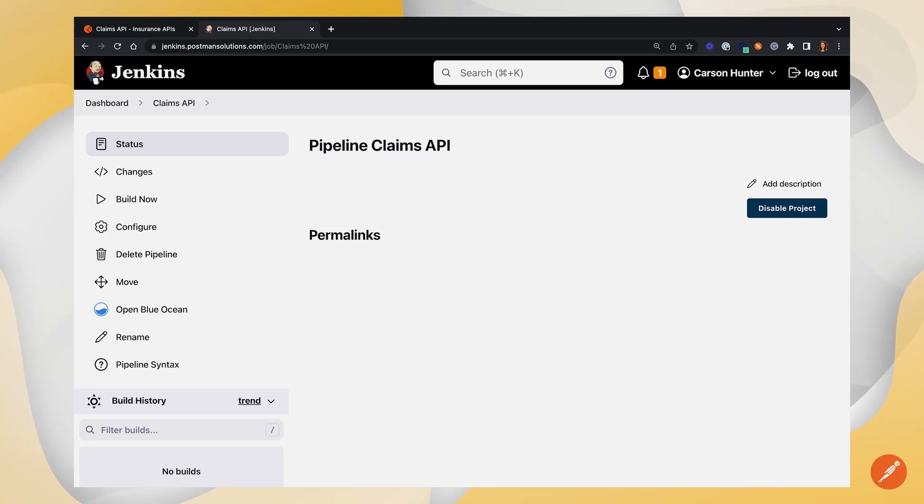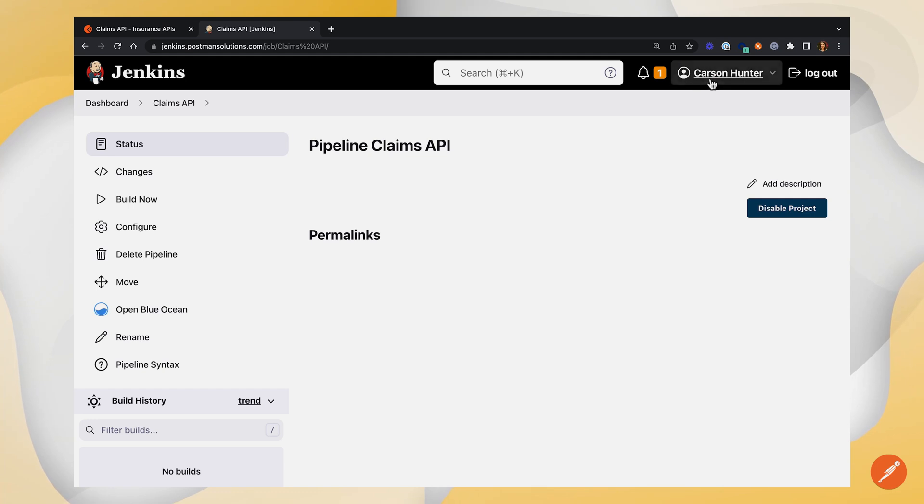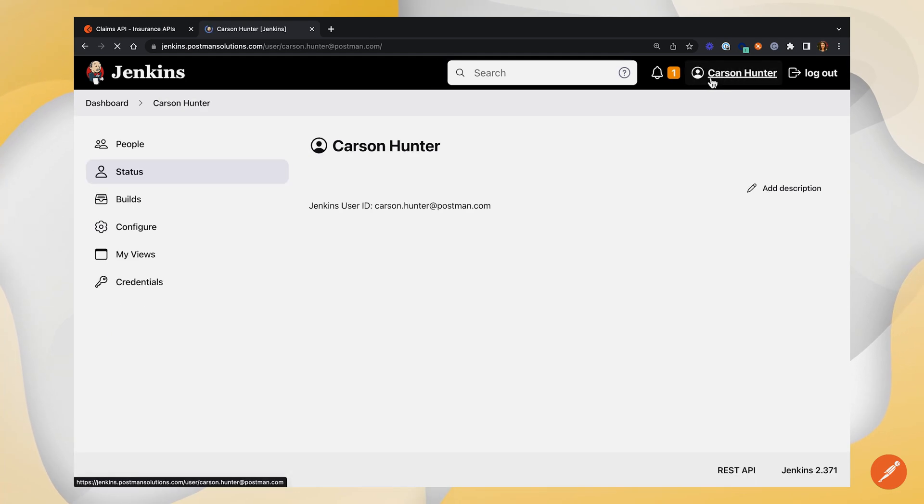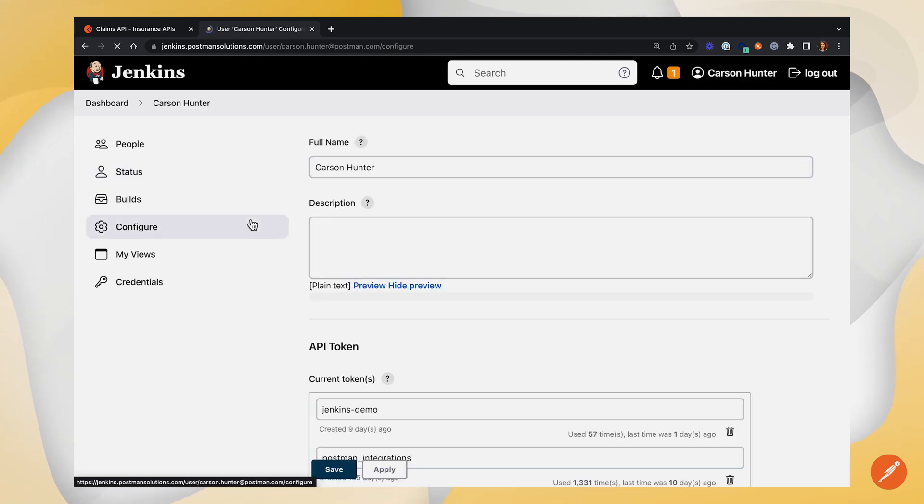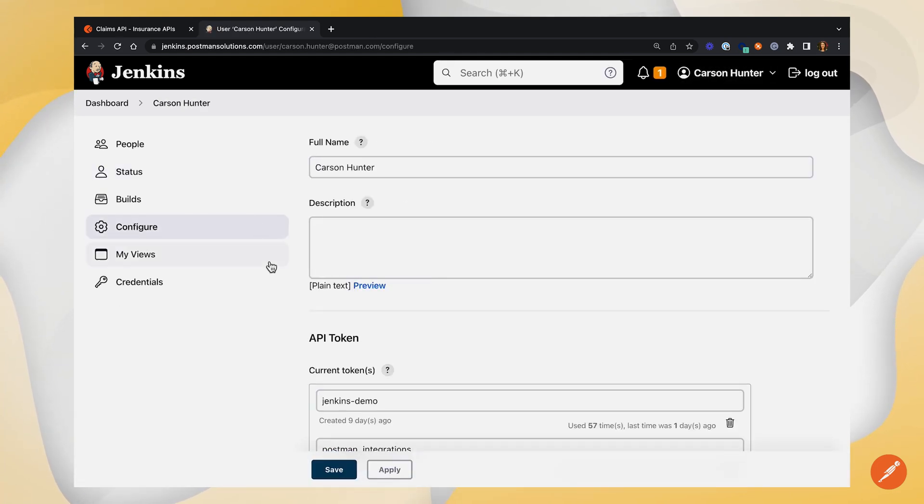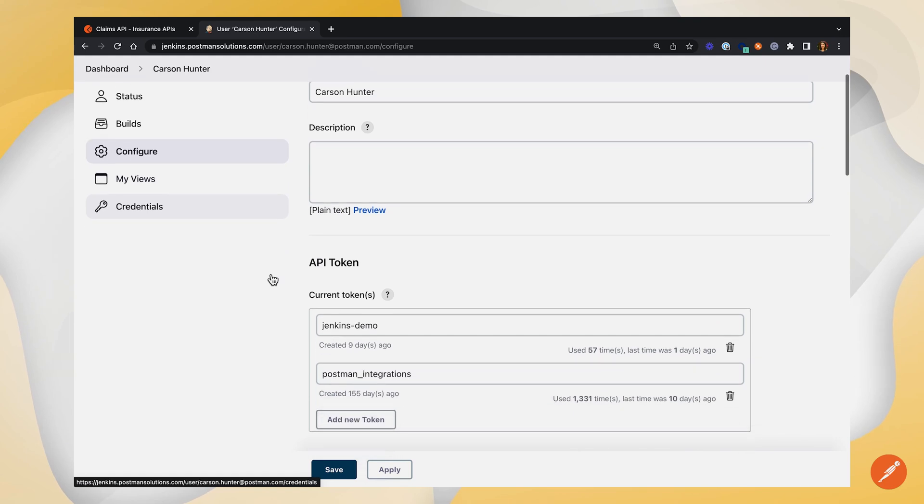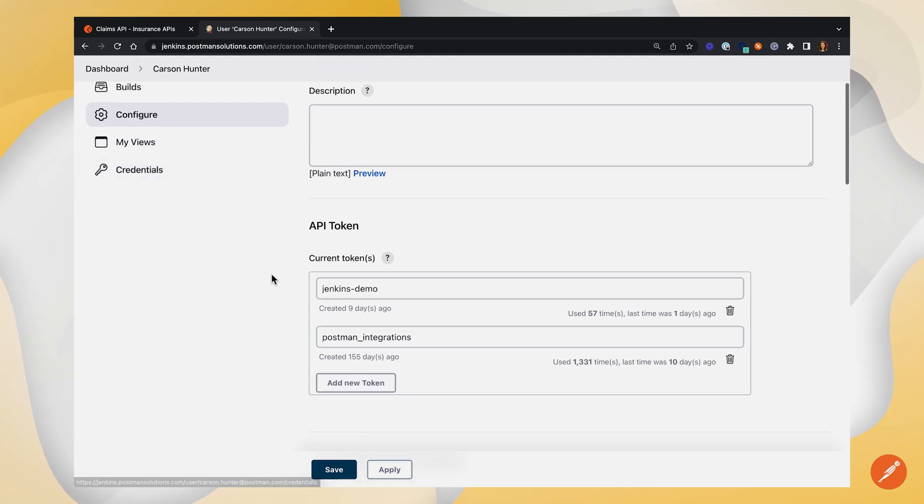We're also going to need an authorization token from Jenkins to be able to connect our Postman account. From the top bar, if you click on your user, go to configure and scroll down to this API token section.